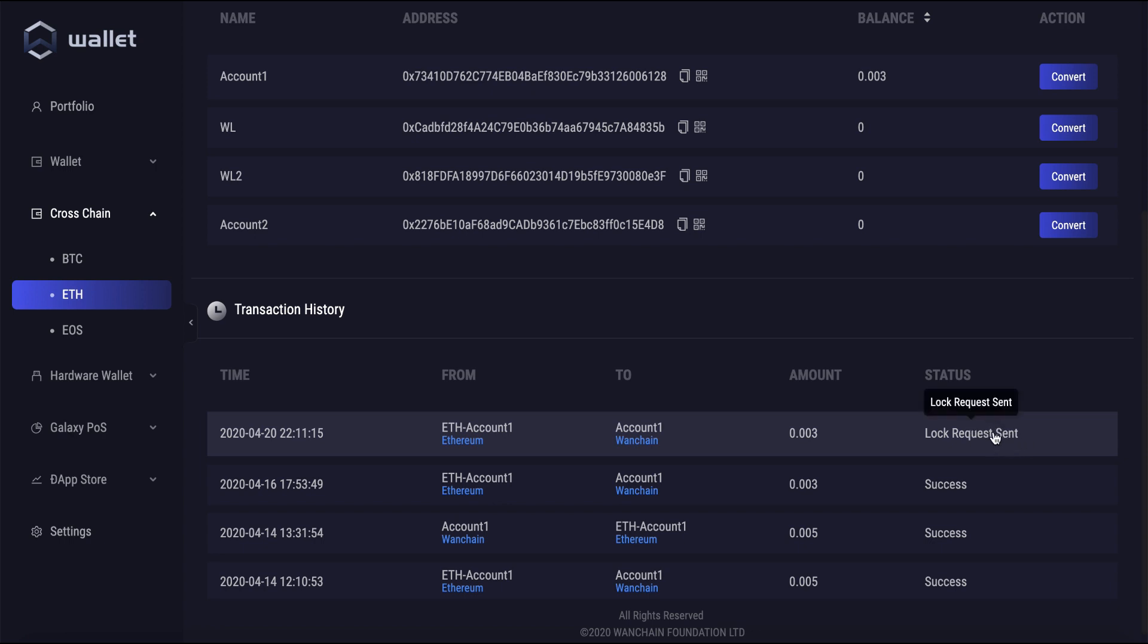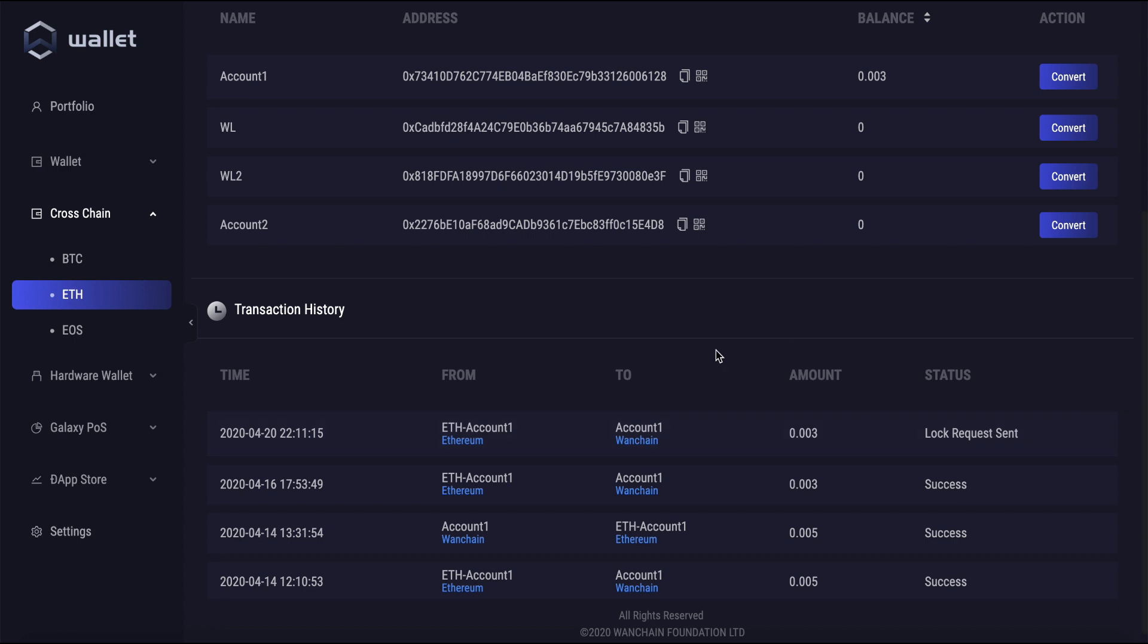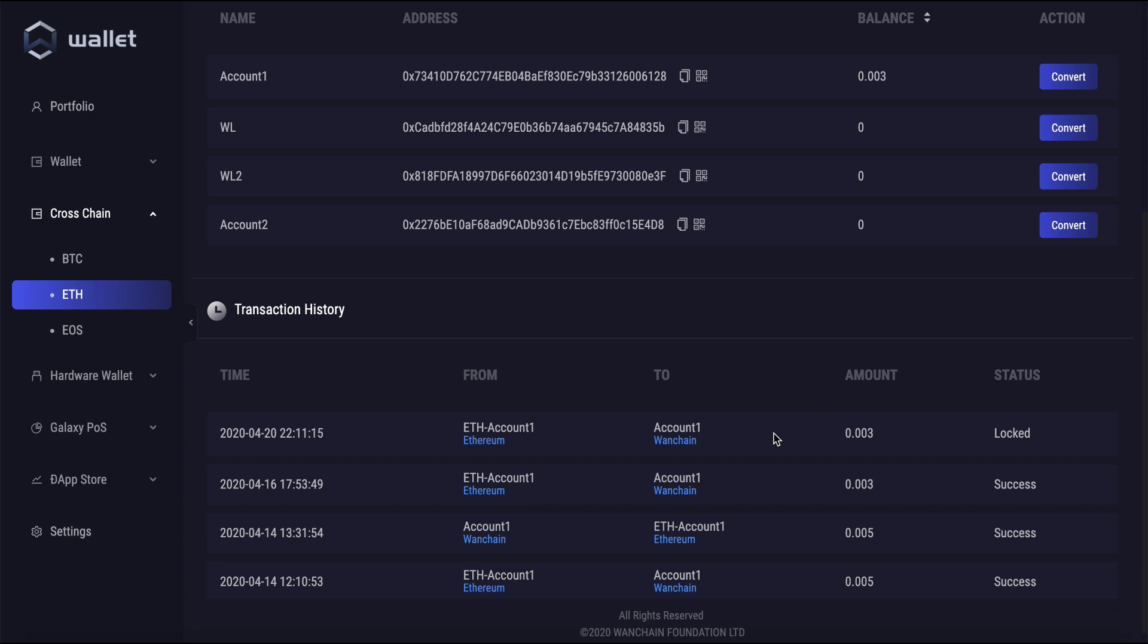It could take a few minutes depending on the current network conditions. This time the wait only took about two or three minutes.